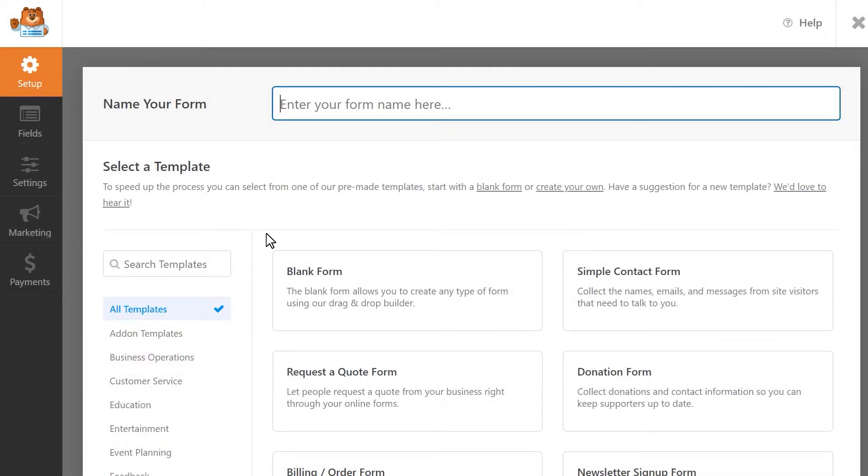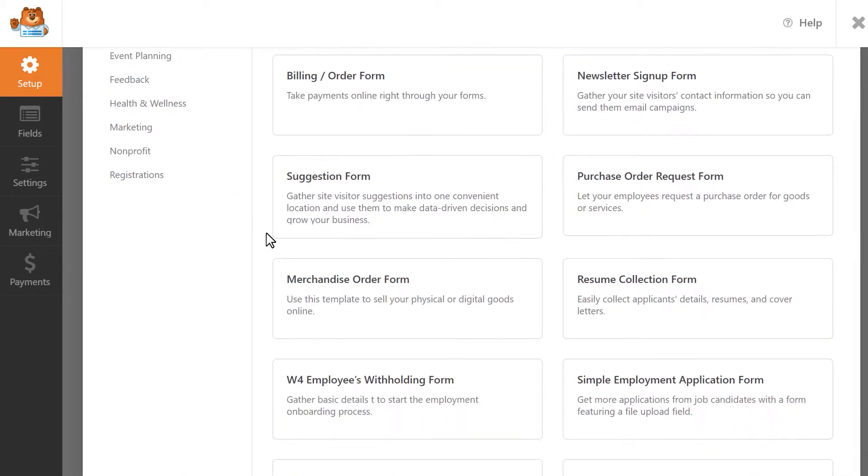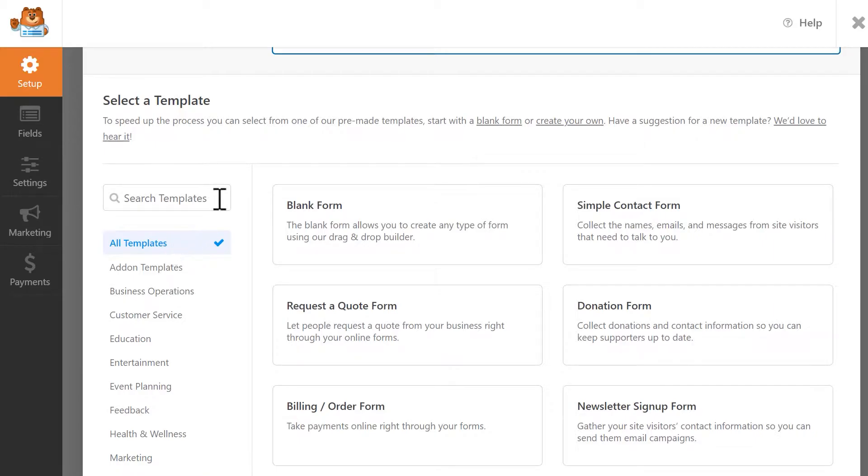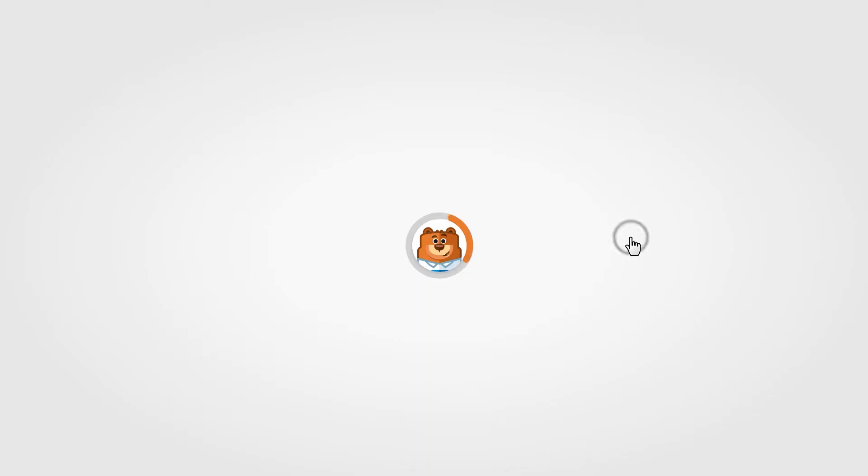WPForms comes with lots of different templates to get you started as quickly as possible. You can browse through the available categories to pick one you'd like to use, or search for specific keywords by using the available search bar. Let's use the simple contact form template as a base, and we'll go from there.